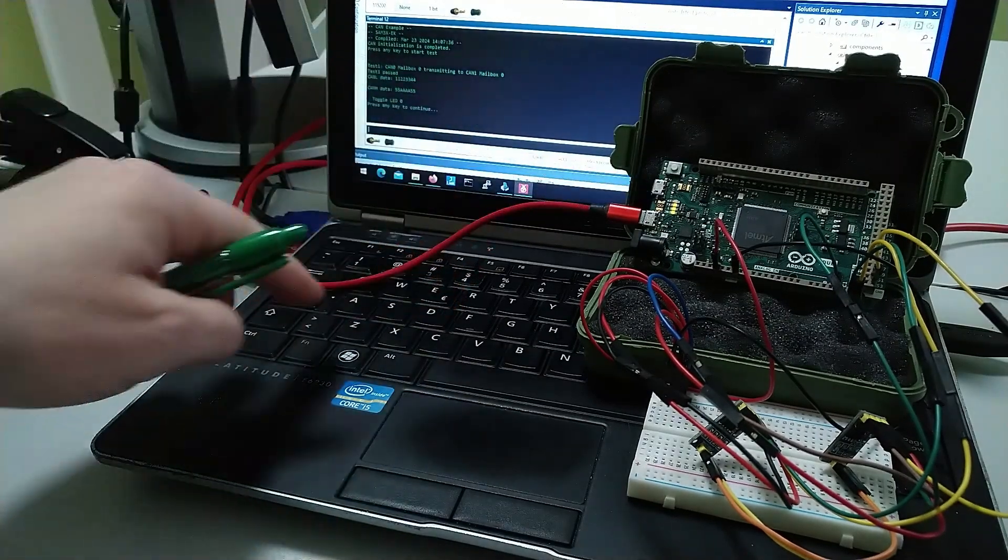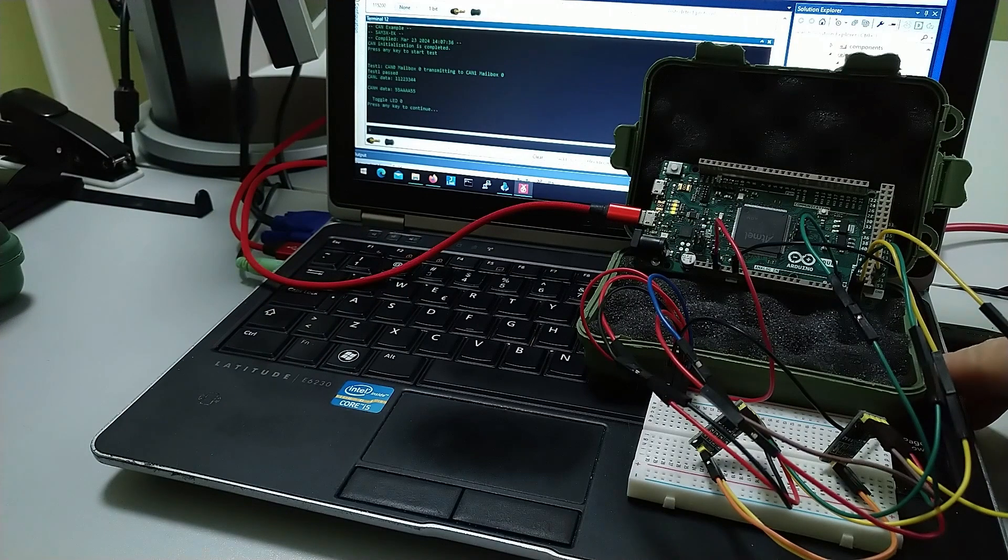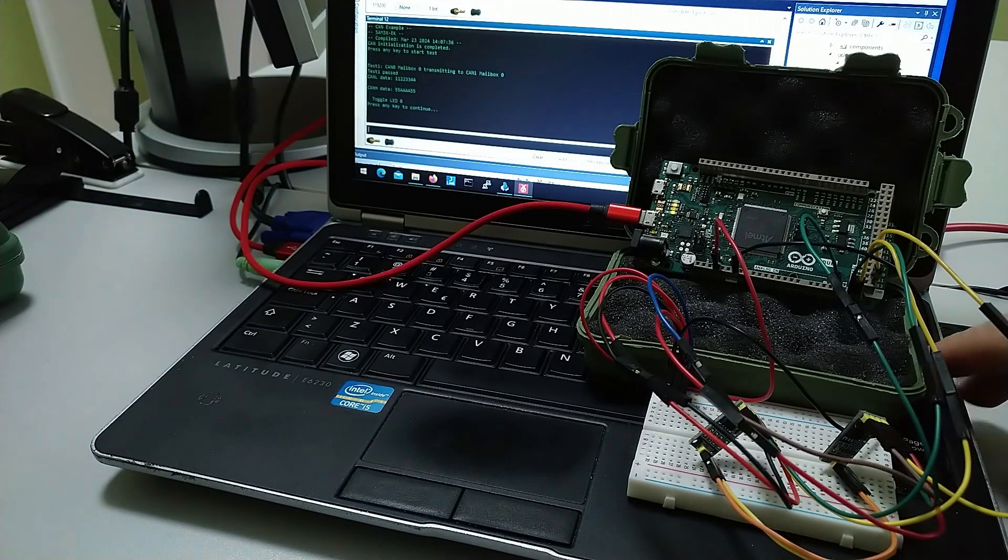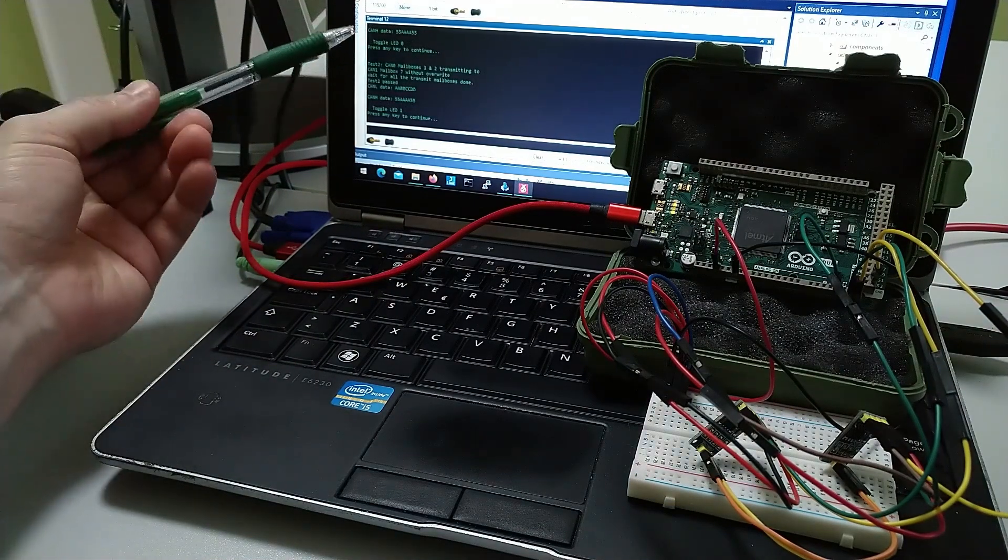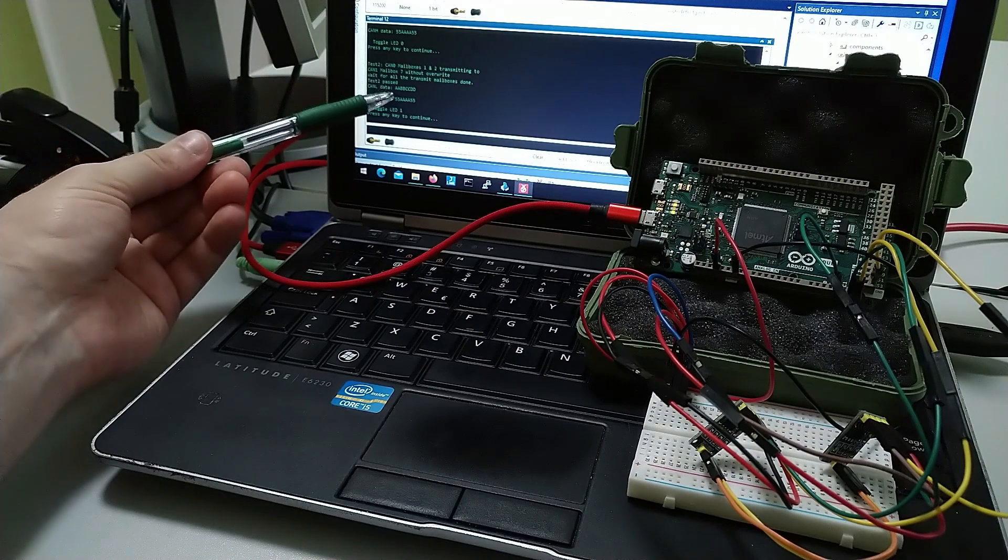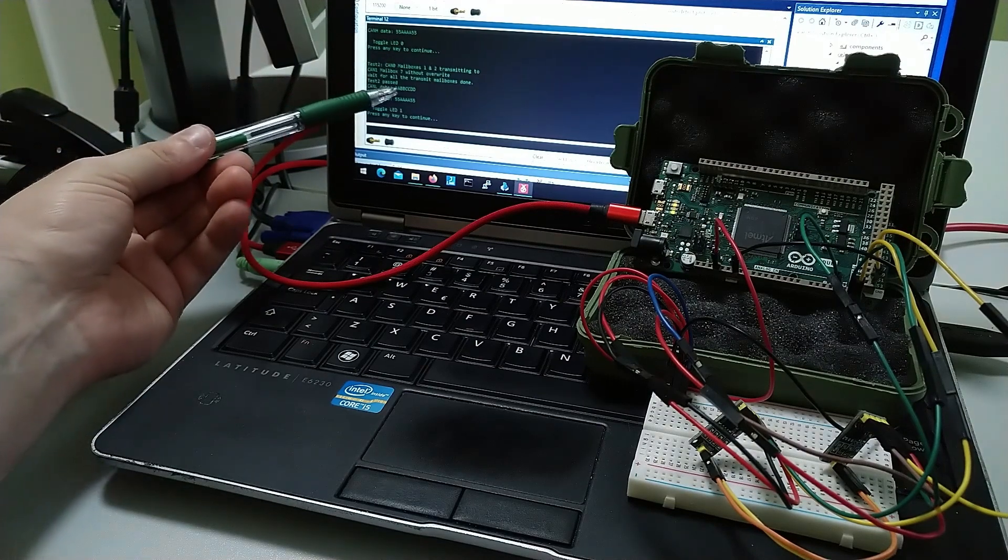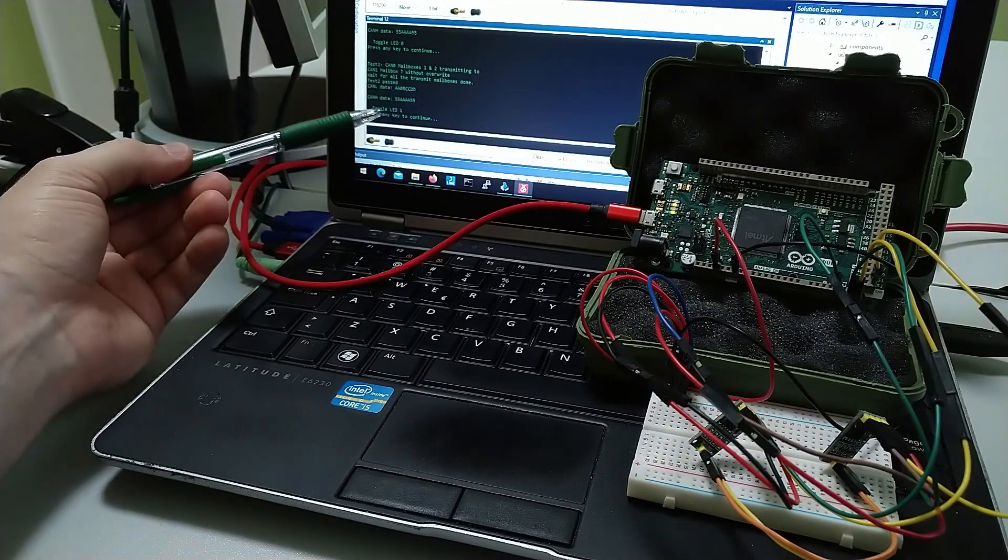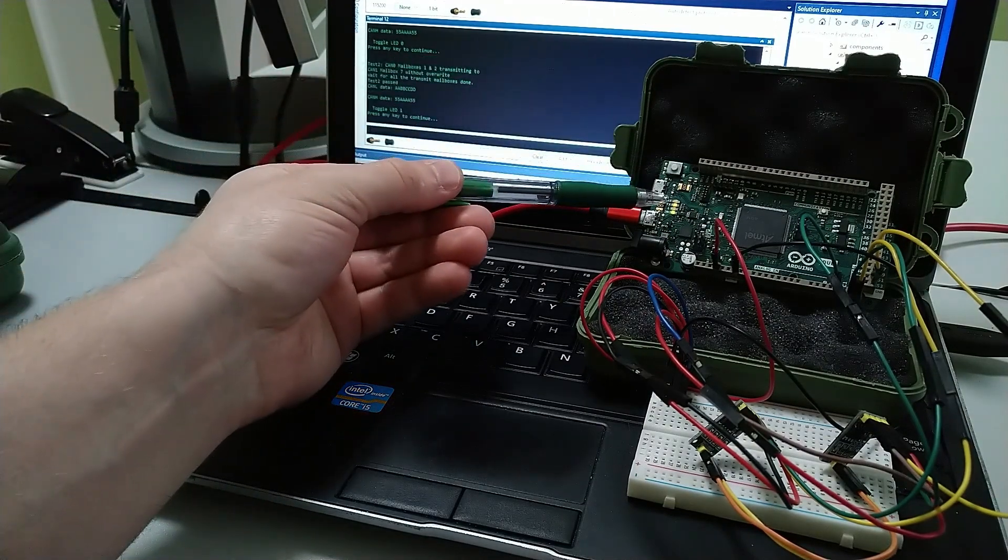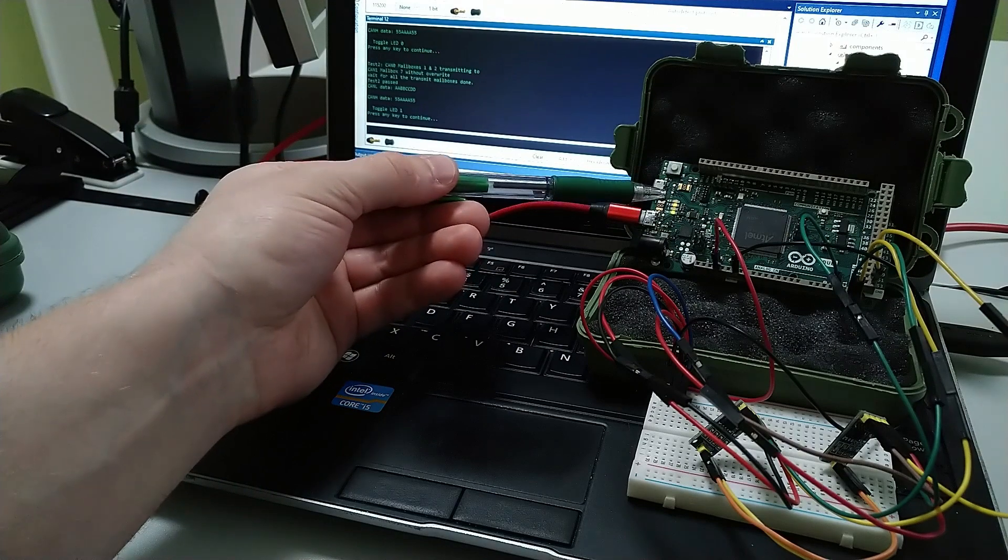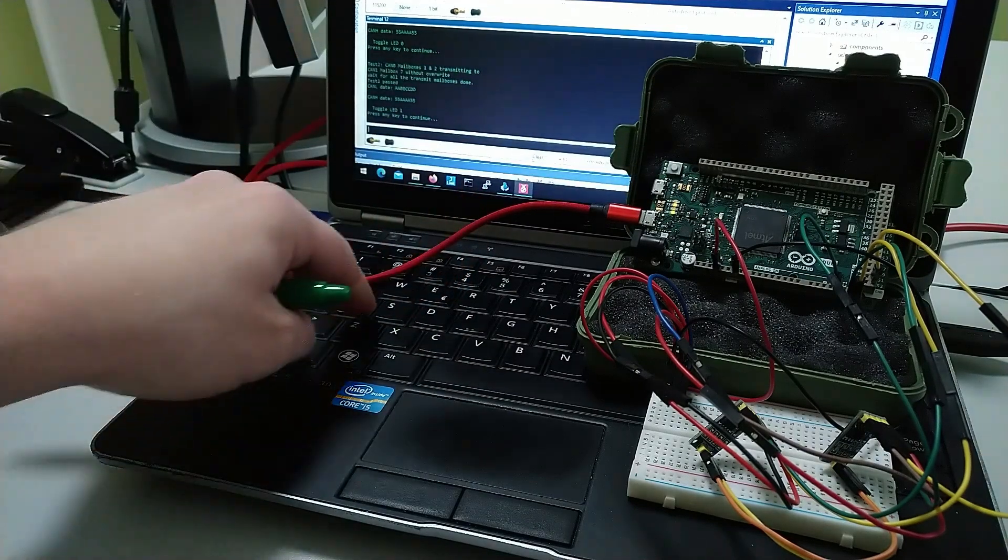So now let's do the second test. We received the different data, everything as expected. The L LED is toggled so it's low.